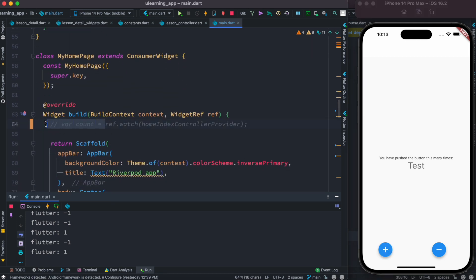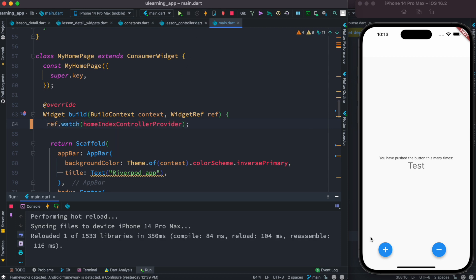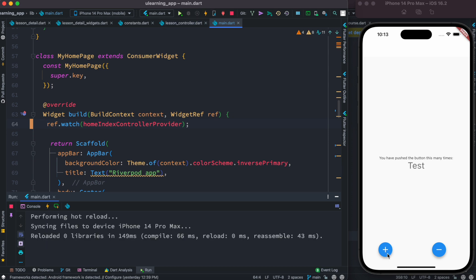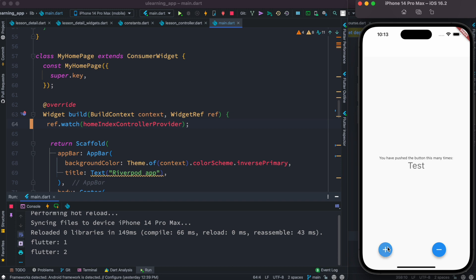Actually, so over here once again let me remove this and do hot reload. Okay, and let's try it. Okay, so here you see that the value increases.